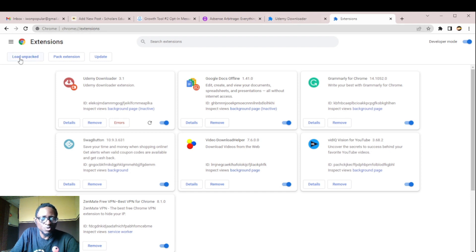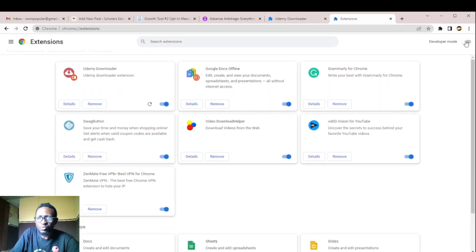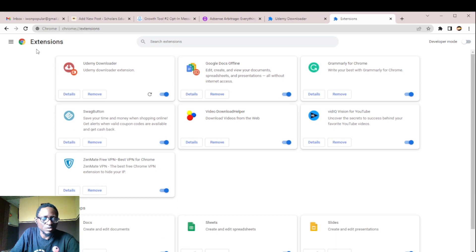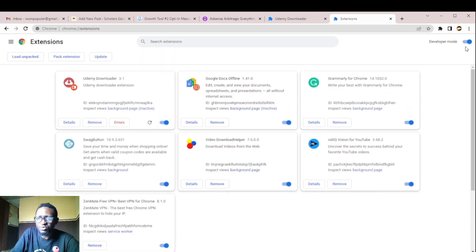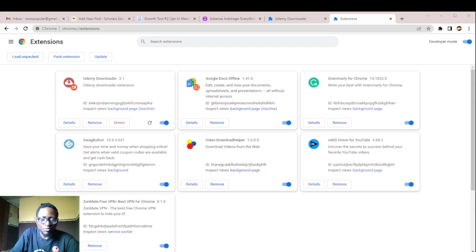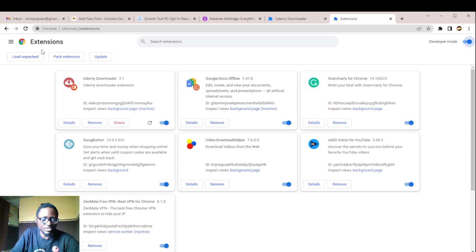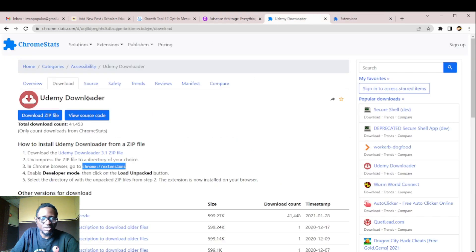When you go to your extension, when you visit your Chrome extension, you have to enable developer's mode so that you'll be able to load what you have downloaded. We've downloaded it. Let me head down to my download page. We downloaded this. This is our extension. We downloaded it from this site.